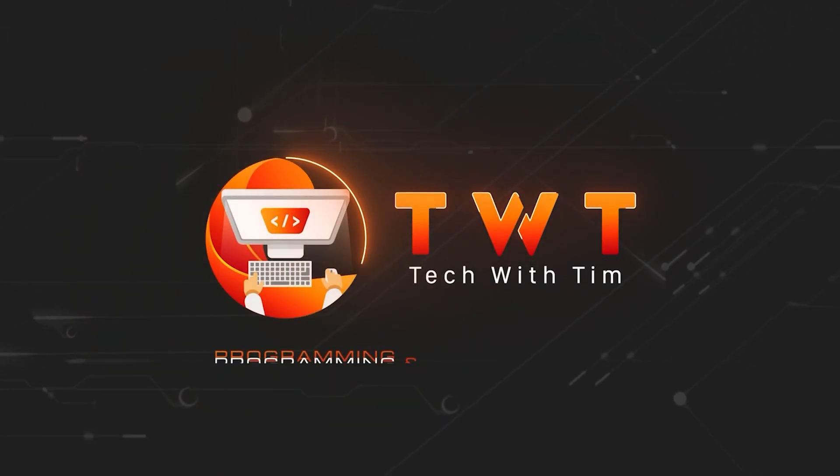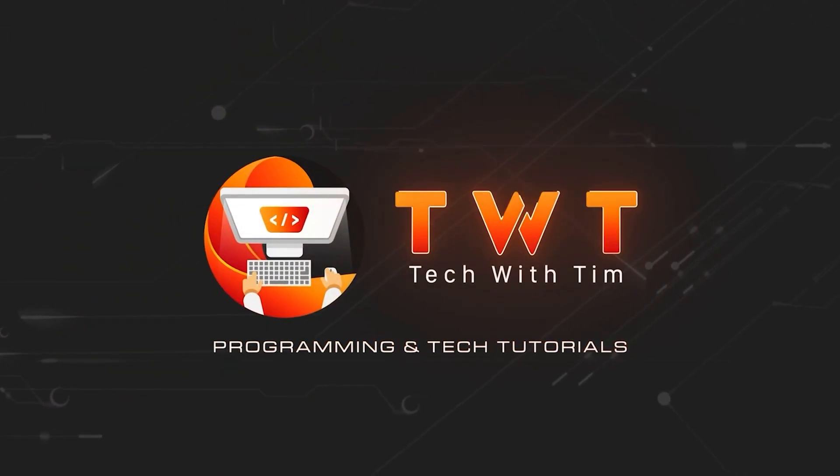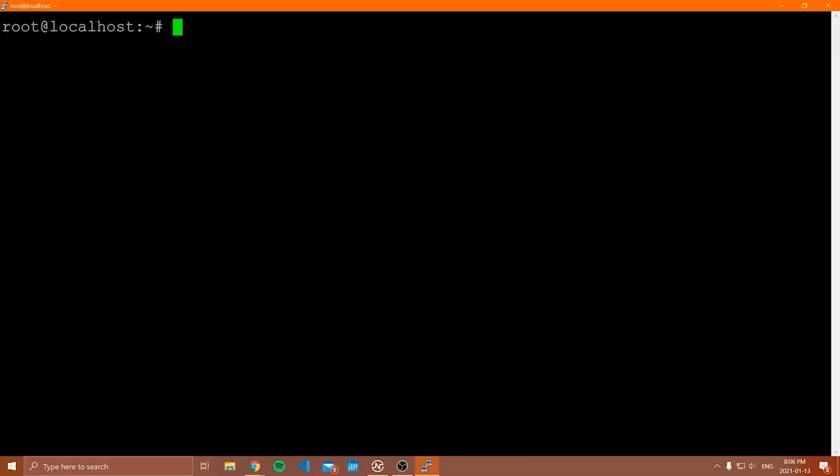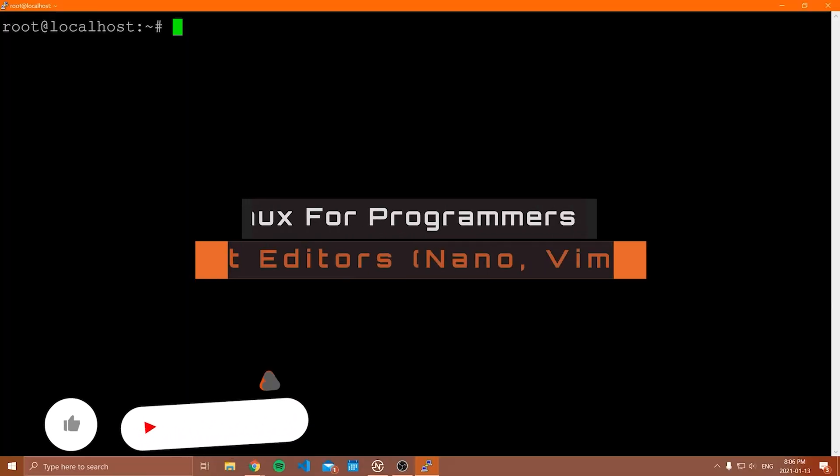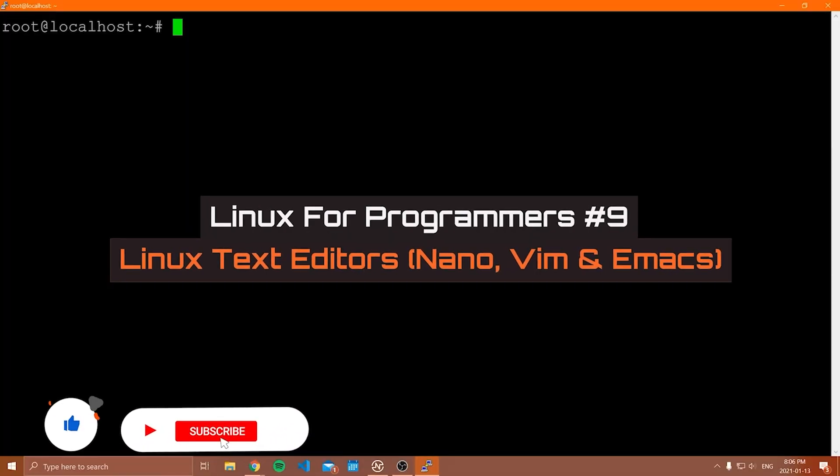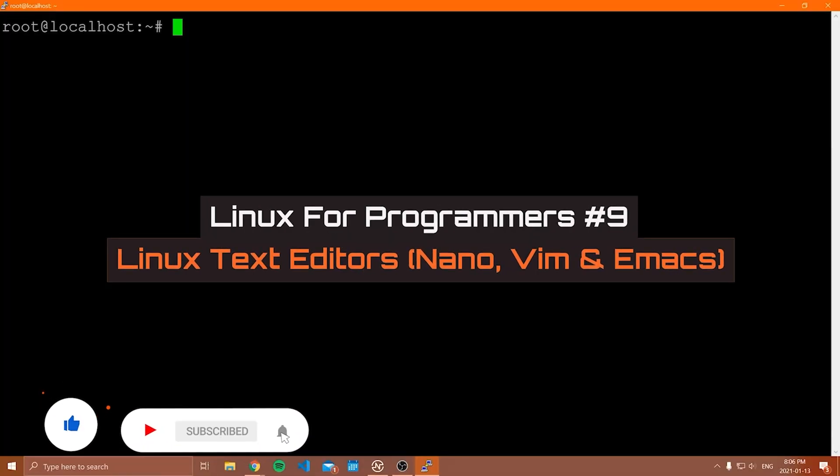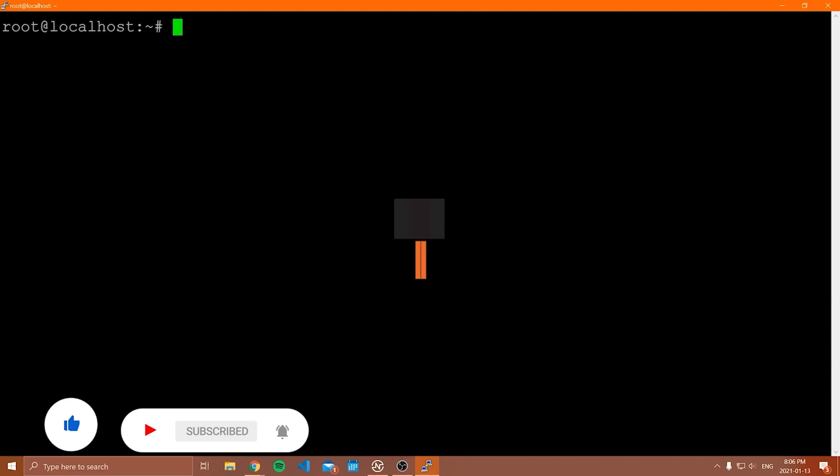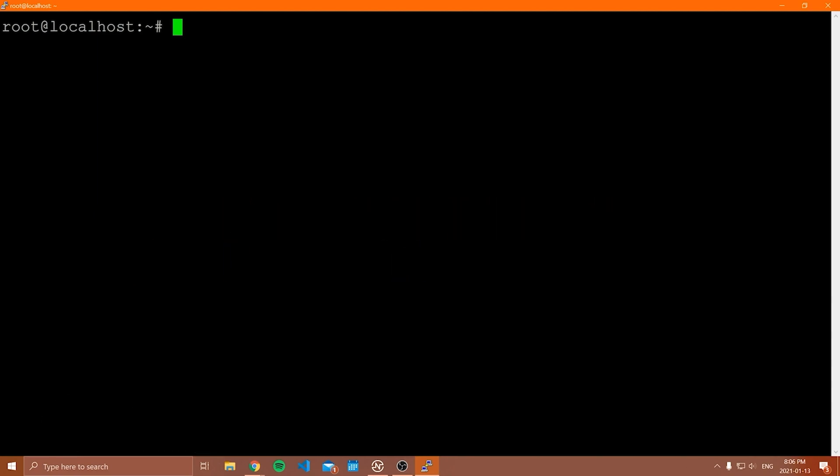Hello everybody. Welcome to another video in this Linux for programmers tutorial series. In this video, we're going to be talking about some common Linux text editors and just giving a really quick guide on how to actually use them.